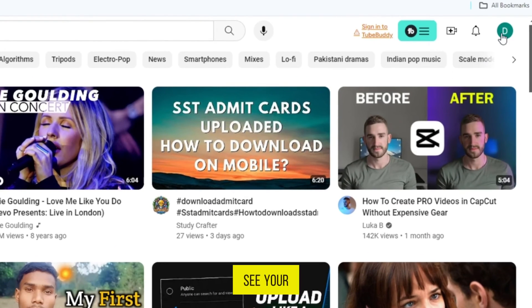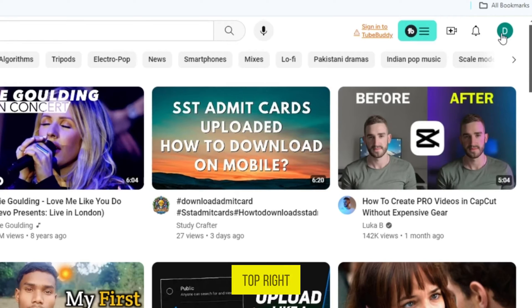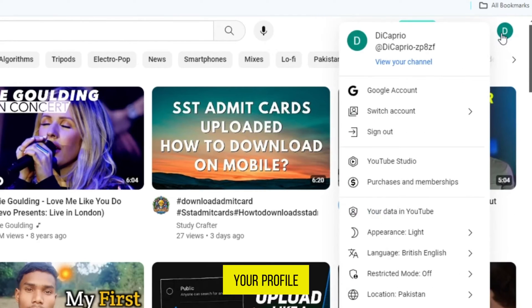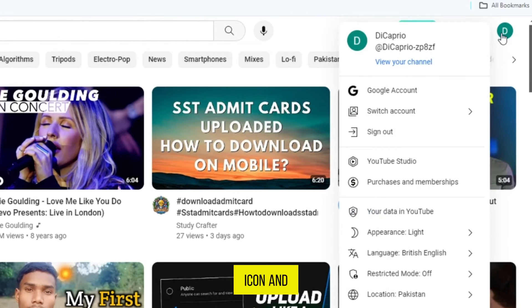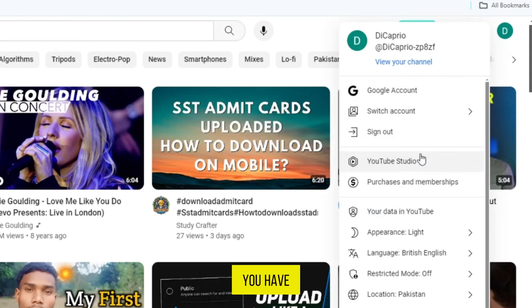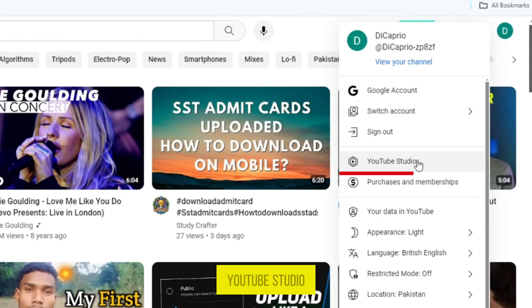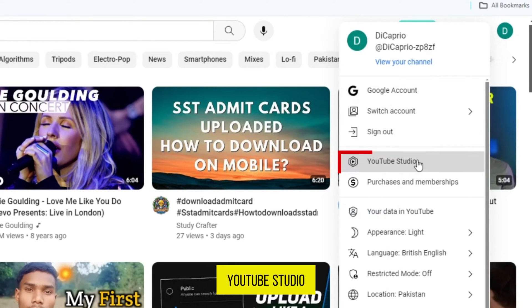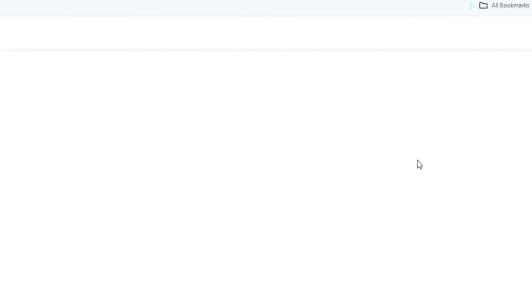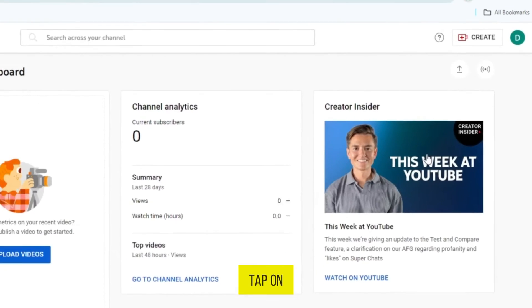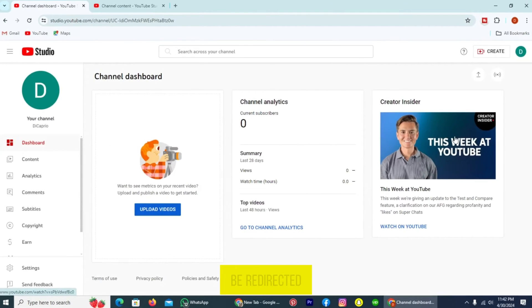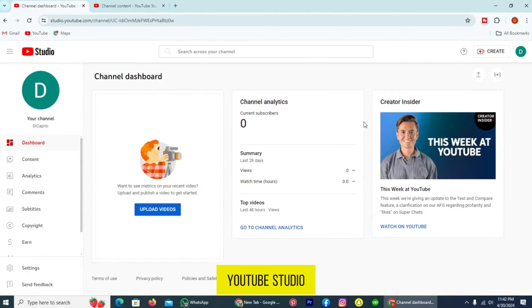After doing it, you can see your profile icon on the top right. Tap on your profile icon, and in your profile, you have to tap on this option, YouTube Studio. Once you tap on it, you will be redirected to the YouTube Studio.